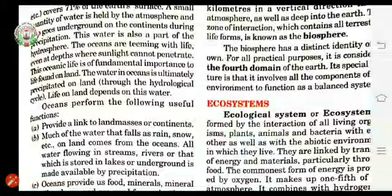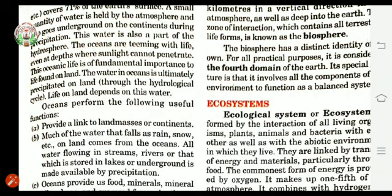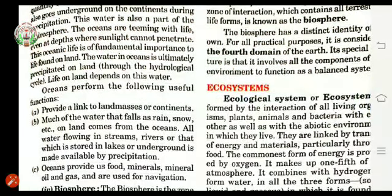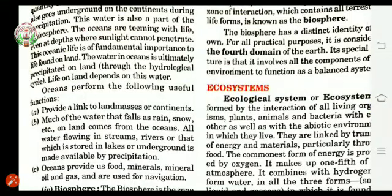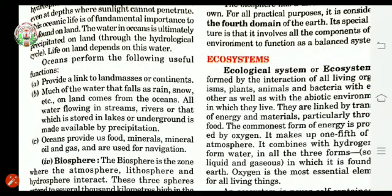Life on land is not possible without water. Oceans perform the following useful functions. First, they provide a link between land masses or continents. The oceans provide a connection from one continent to another, as we have seven continents along with the surrounding oceans.